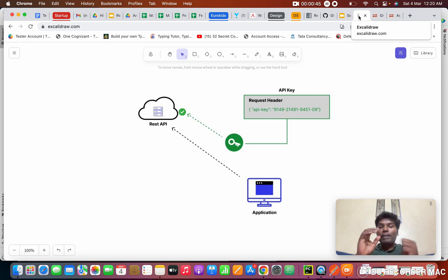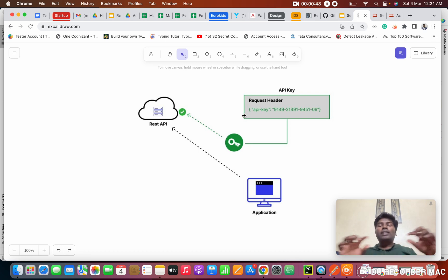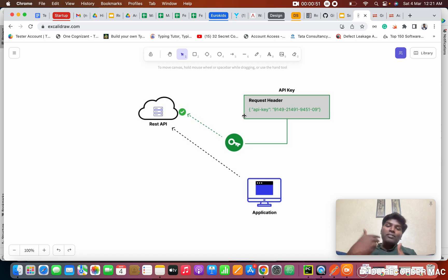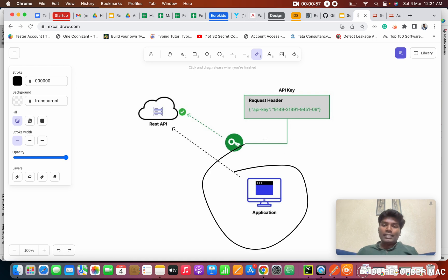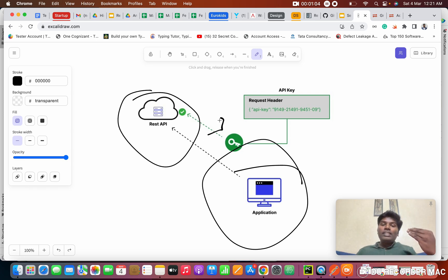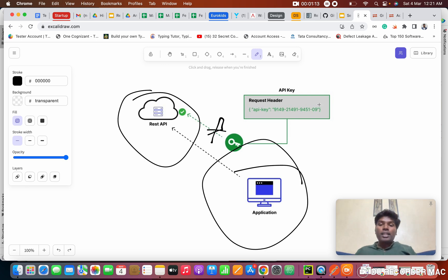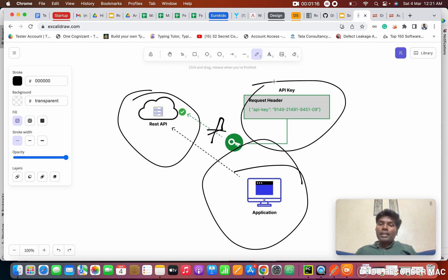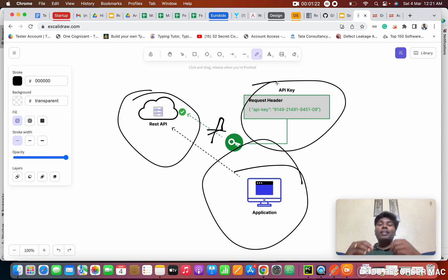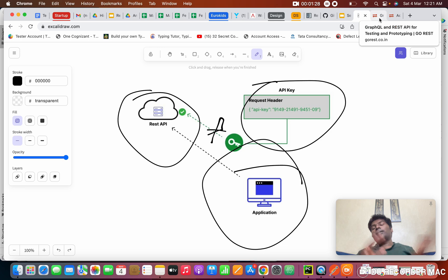Today we are going to see one topic: the bearer token. A bearer token is a kind of string — a keyword we need to use whenever we are calling any APIs. Looking at this diagram: you are the client, and when you go to access your cloud server, in between we need someone to authenticate — to verify you have the right access to the account. We are going to use the bearer token, which is basically OAuth2. In interviews, they will ask what authorization techniques you are using in your project — the answer is OAuth2.